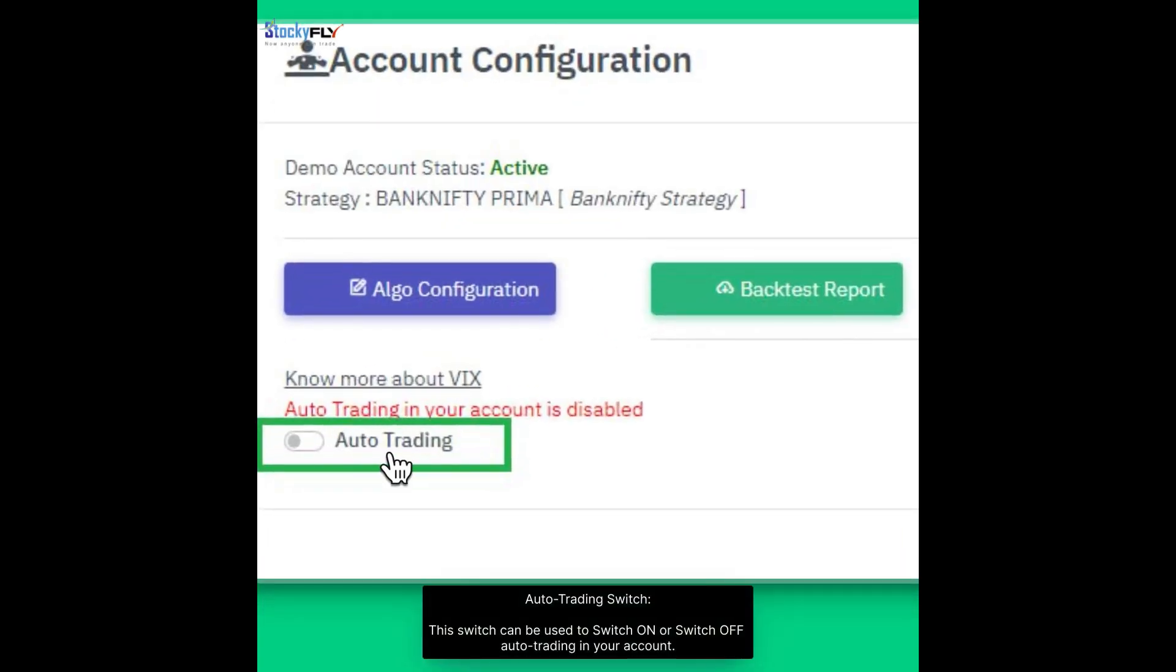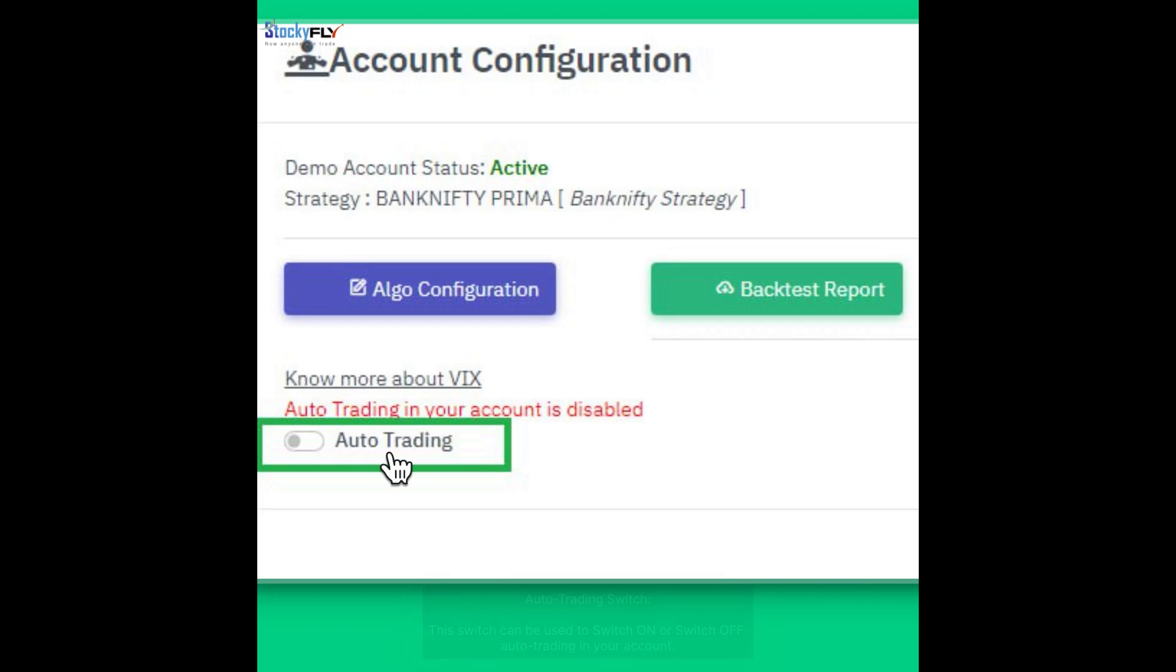Auto trading switch. This switch can be used to switch on or switch off auto trading in your account.